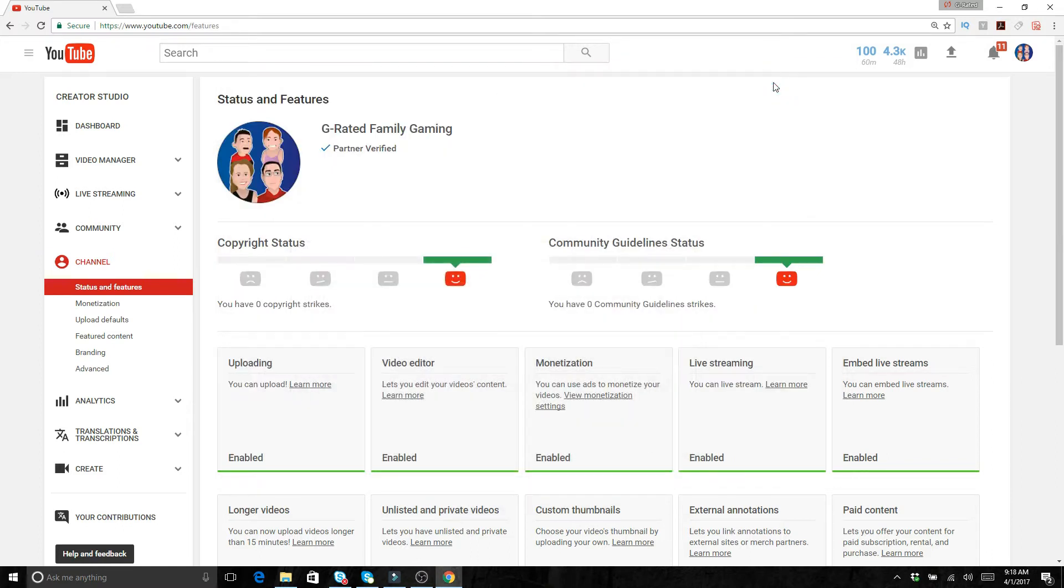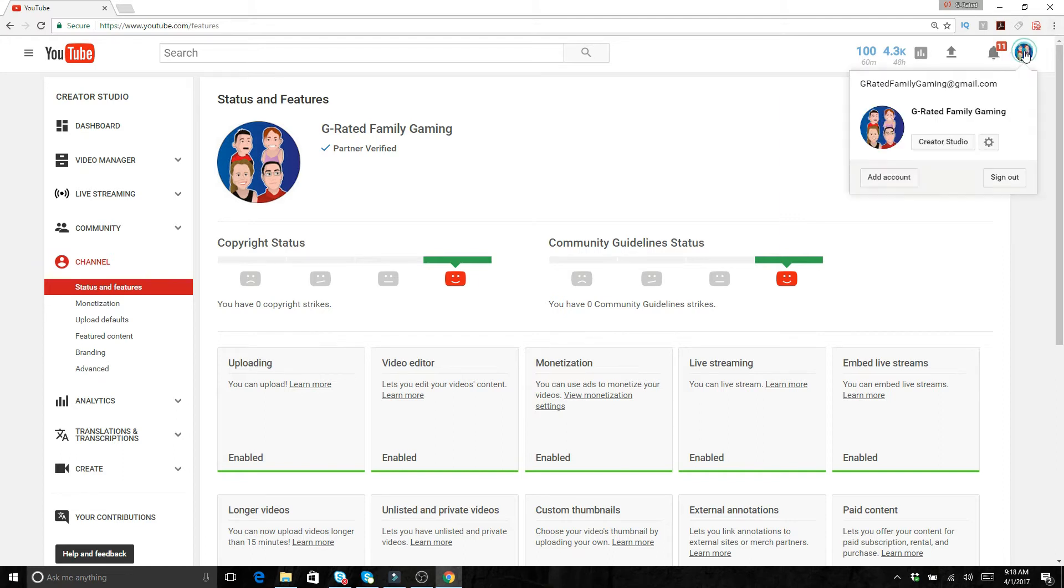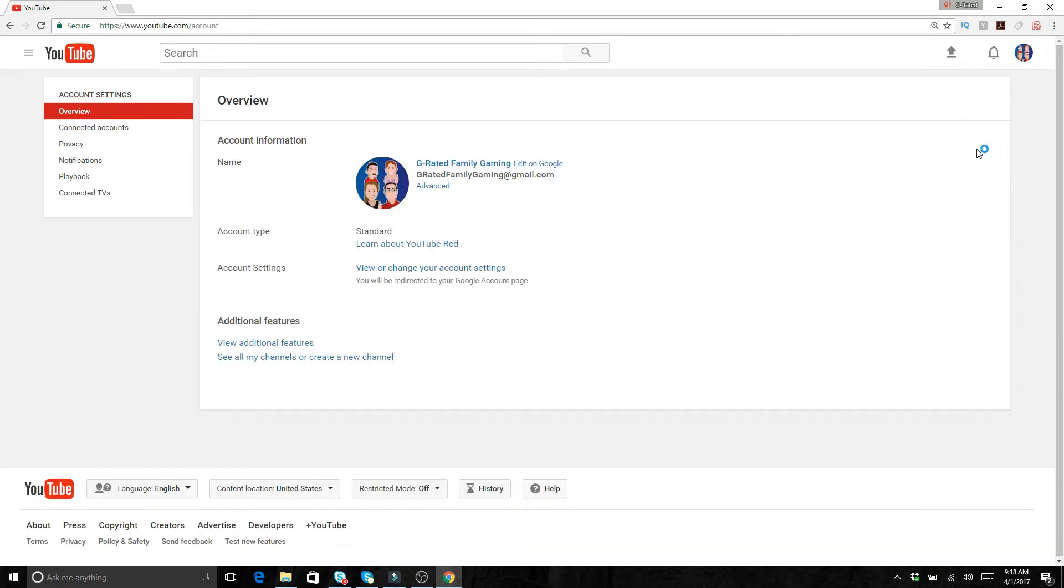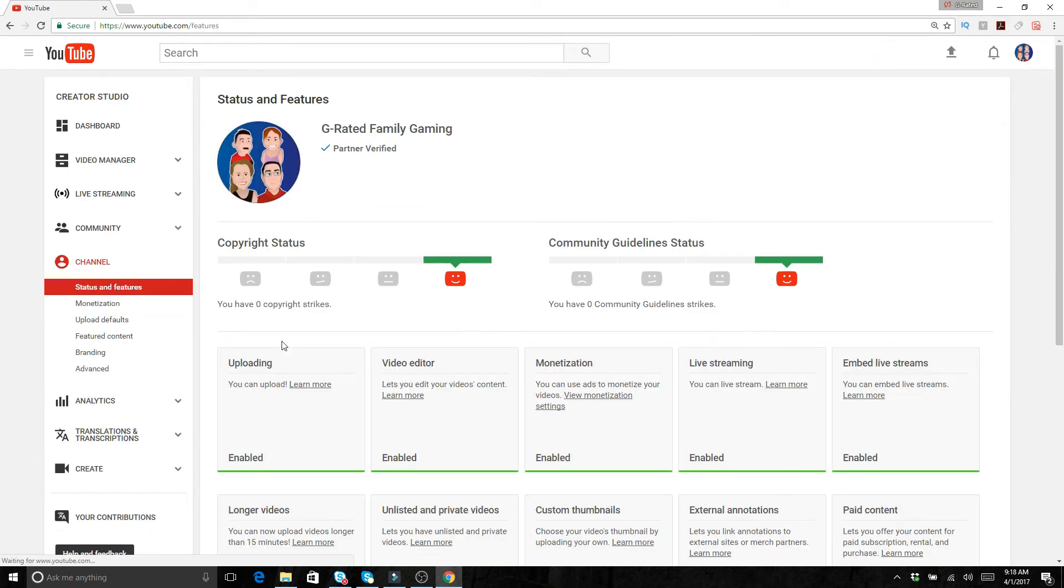So what you want to make sure you can do first: you want to go up to your main account and then click on this little YouTube settings, and then from YouTube settings go to view additional features.